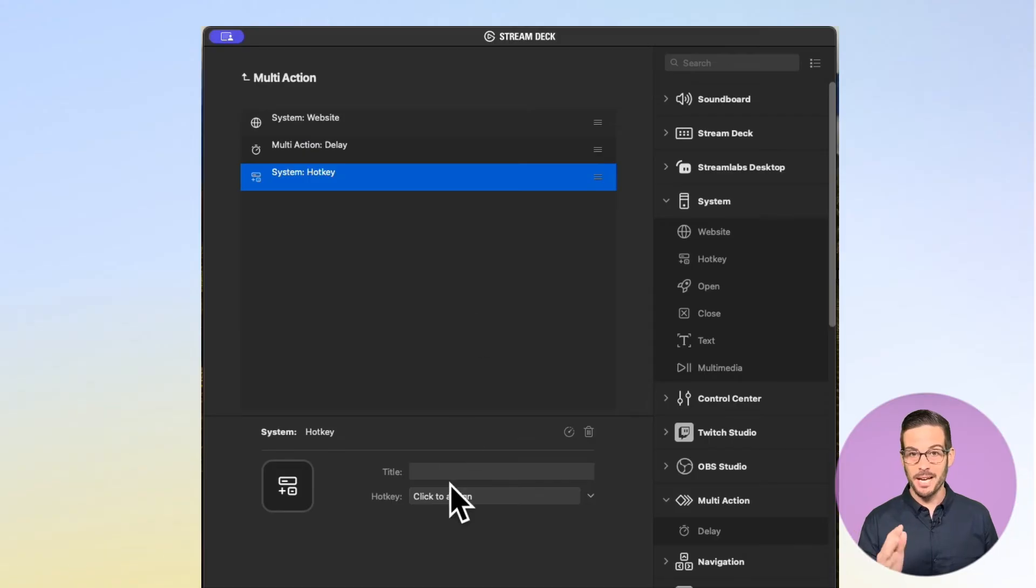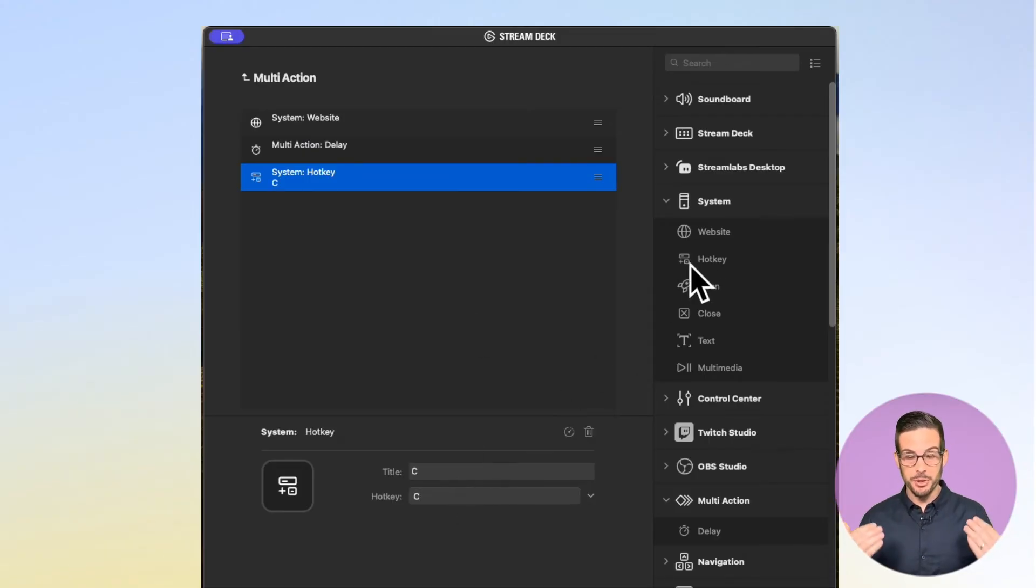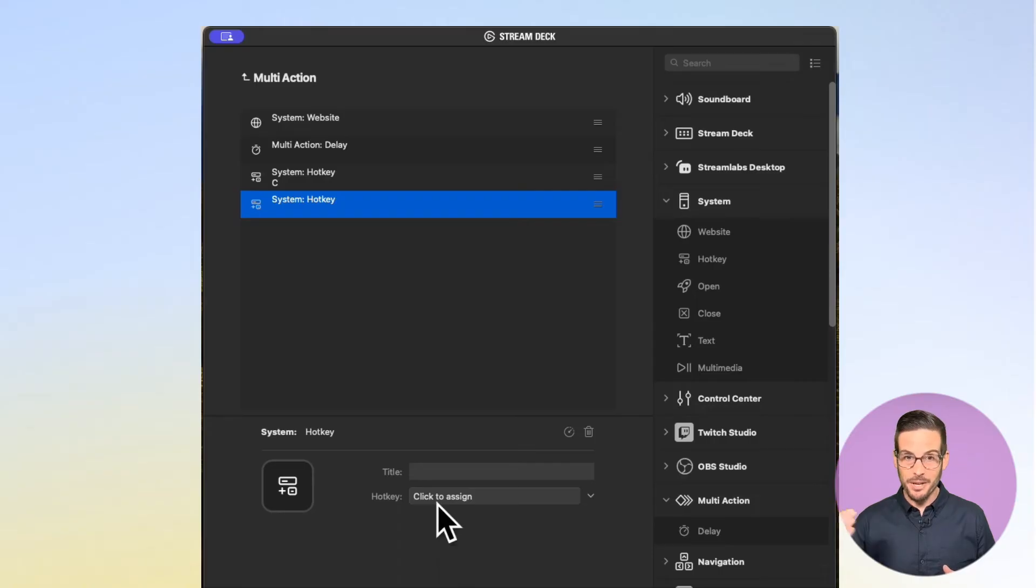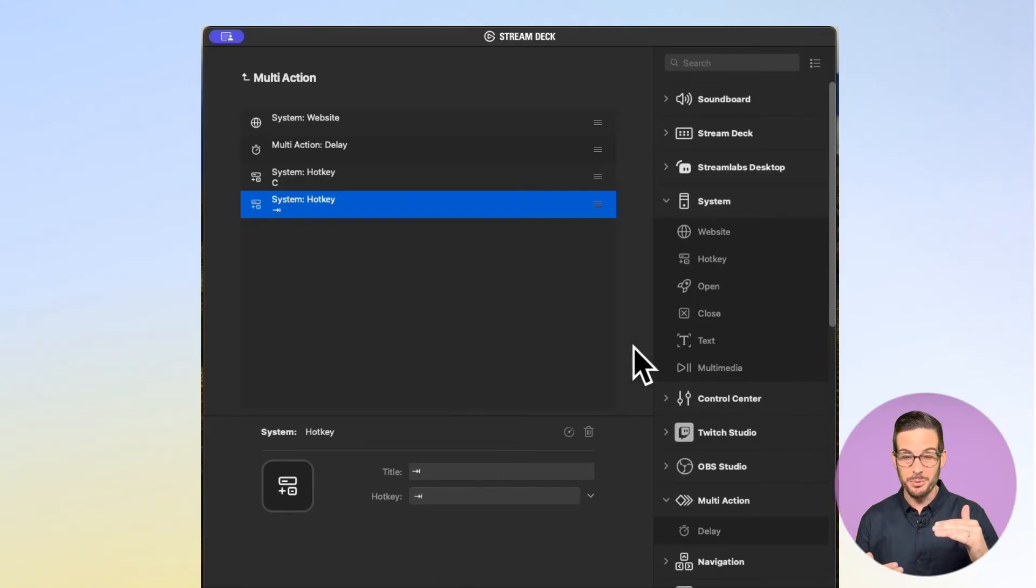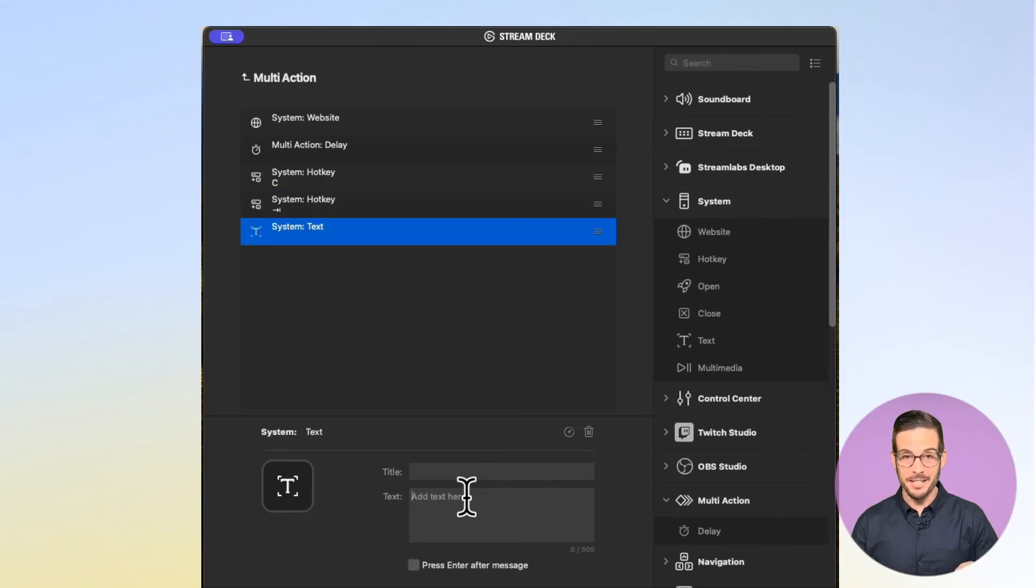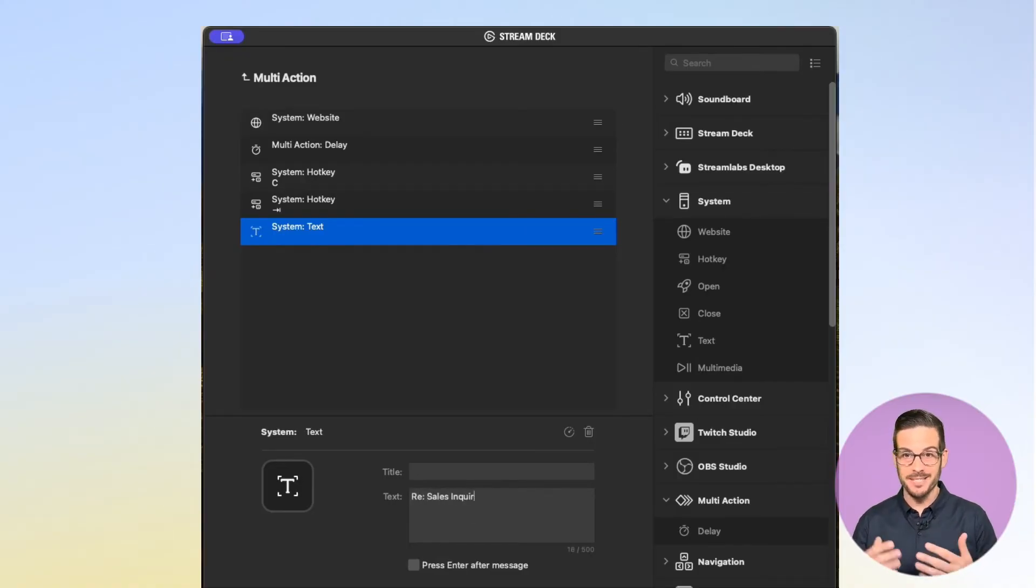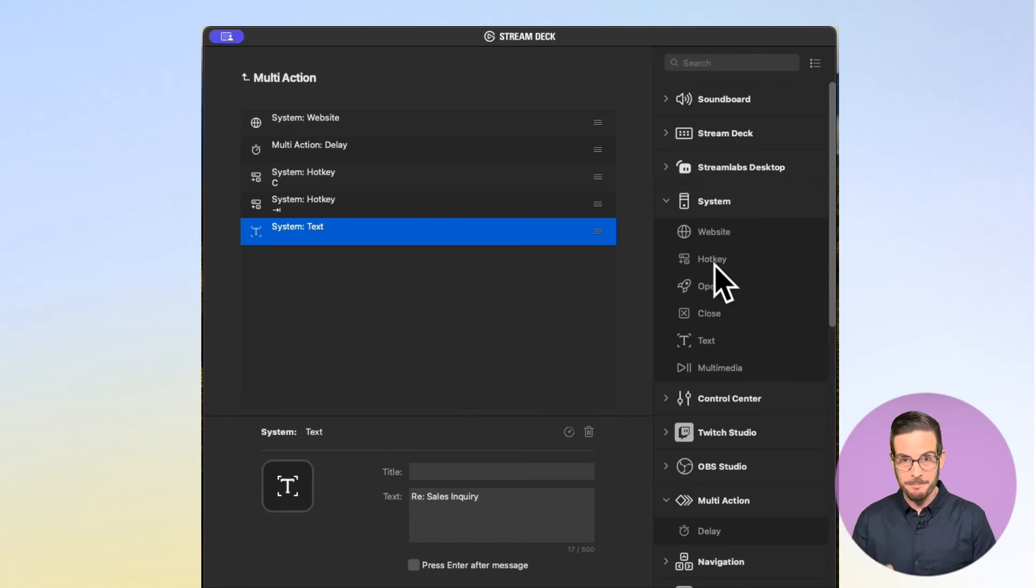Next, I'm going to drag in a hotkey because I want to use the compose email, which is C. Then I'm going to drop in another hotkey because I want to tab down to the subject line where I'm going to enter text. I'm going to enter a subject line for re: sales inquiry because I'm showing how to automate a sales inquiry reply with one click.